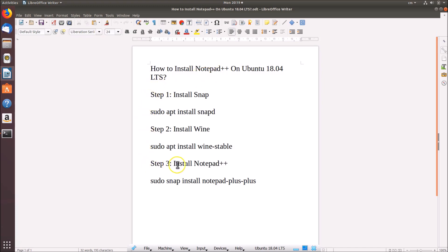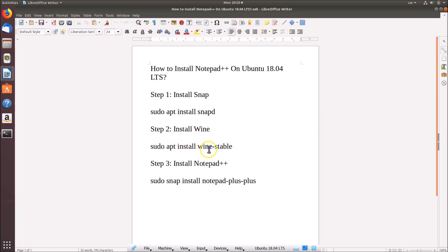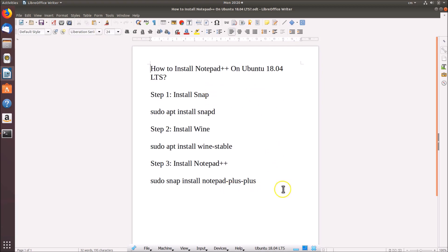For this we need to follow three steps. Step one: install snap using the command 'sudo apt install snapd'. Step two: install wine using 'sudo apt install wine-stable'. Step three: install Notepad++ using 'sudo snap install notepad-plus-plus'. You can check these commands in the video description.